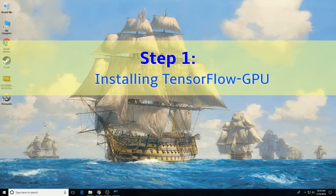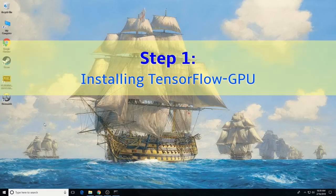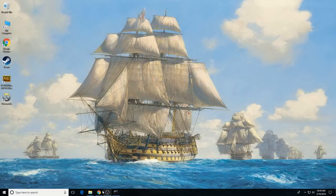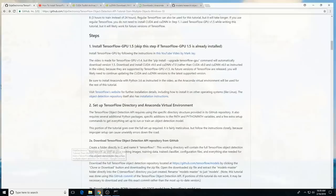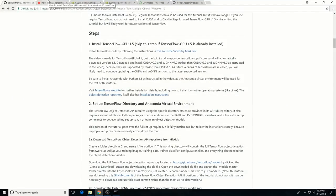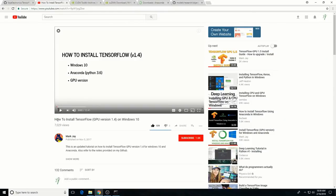The first step is to install TensorFlow GPU on your computer. I recommend watching Mark J's video, 'How to install TensorFlow GPU version 1.4 on Windows 10,' linked in the description below. This tutorial uses TensorFlow GPU version 1.5 because it supports newer toolkits and because it's generally a good idea to use the most up-to-date version of software.